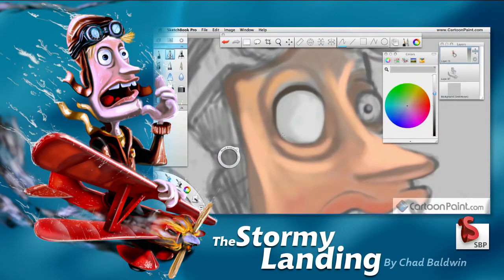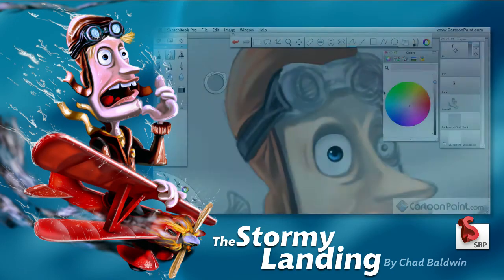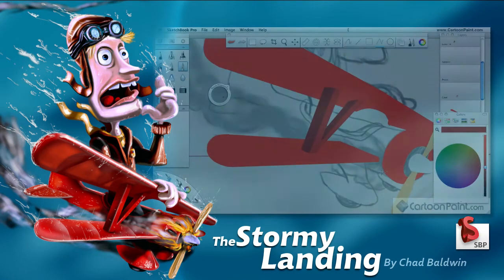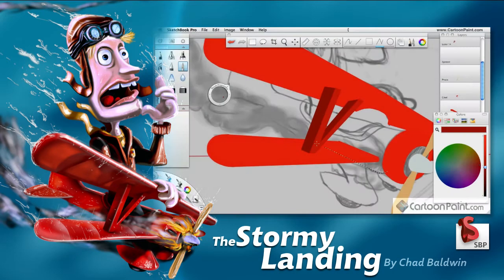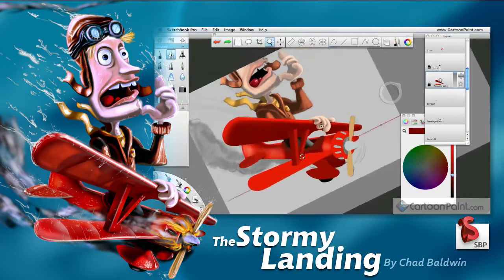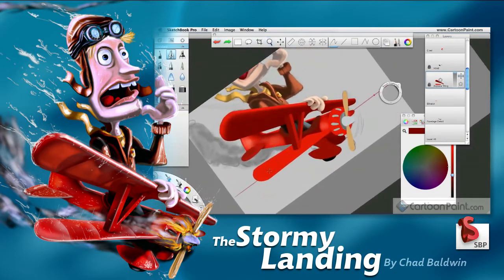What I like most about Sketchbook Pro is how simple and clean the interface is to use. Since Sketchbook Pro makes it very easy to draw, I thought it would be best to spend a big part of this tutorial showing how I can use Sketchbook Pro to create full painted illustrations. And that's just what I did.